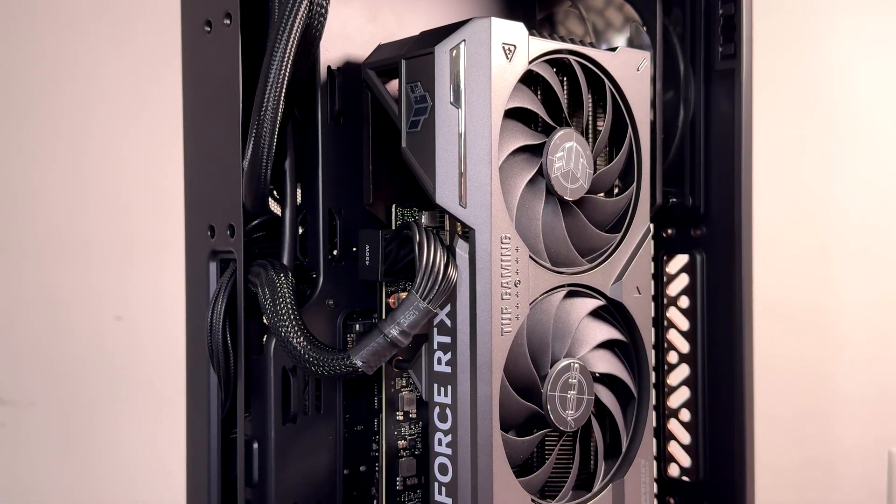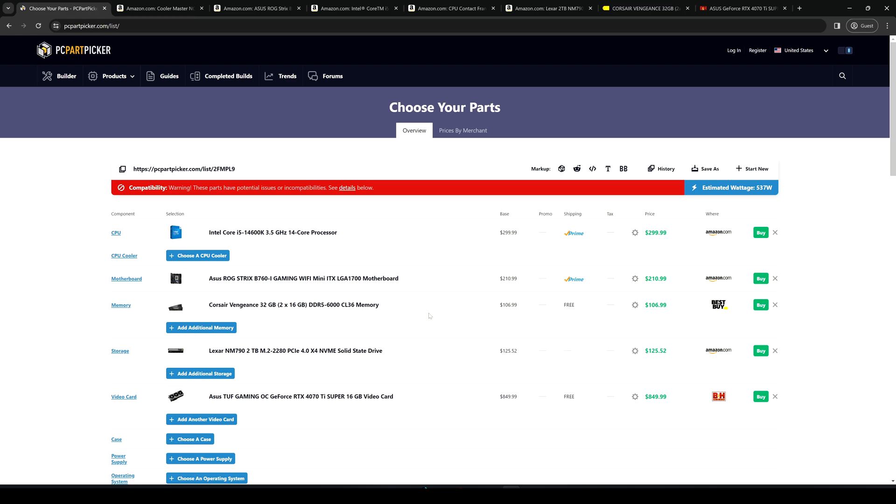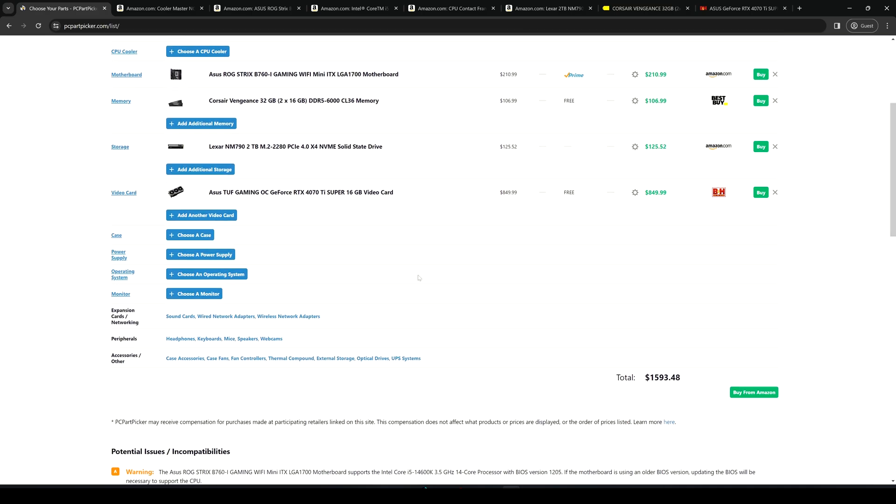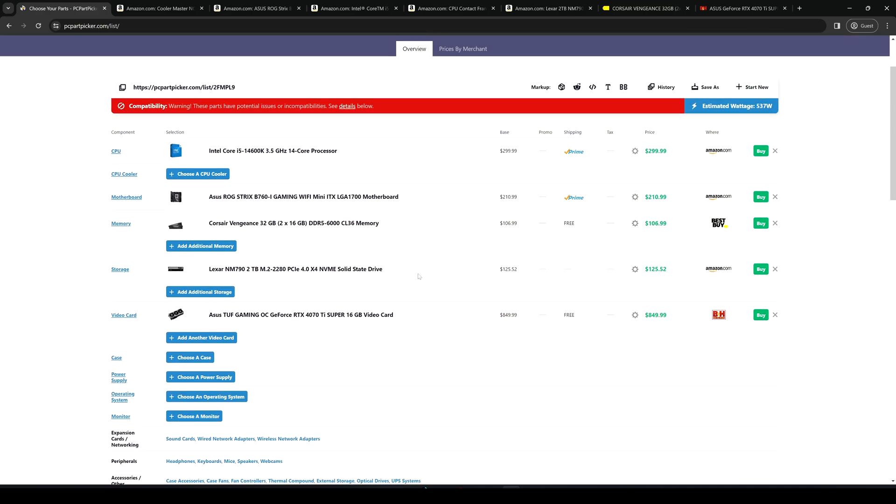All right guys let's make a breakdown of all the costs and all the parts. As we can see here I'm on PC Part Picker, you can use whatever configuration build that you want. As we can see with all the components except the case because the case here is not listed, I was searching for the case but there is no Cooler Master Ncore 100.